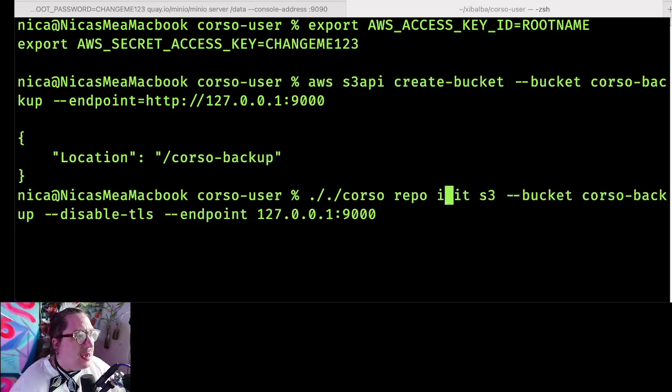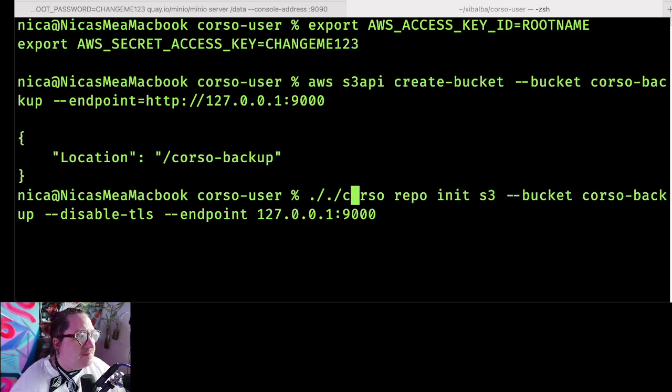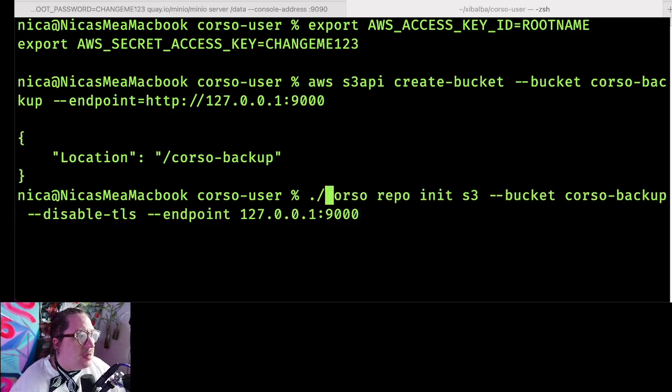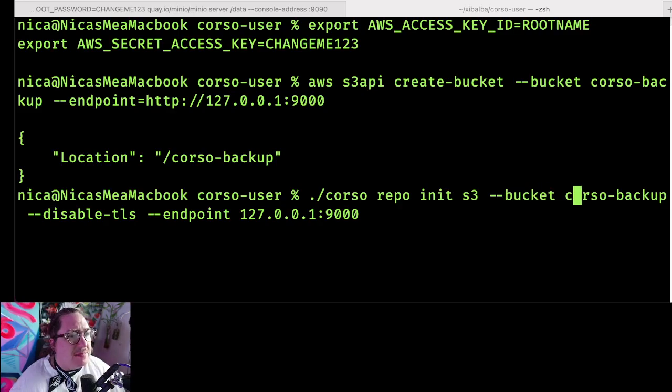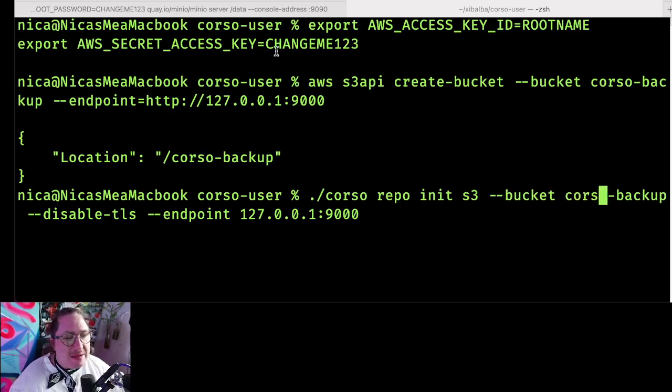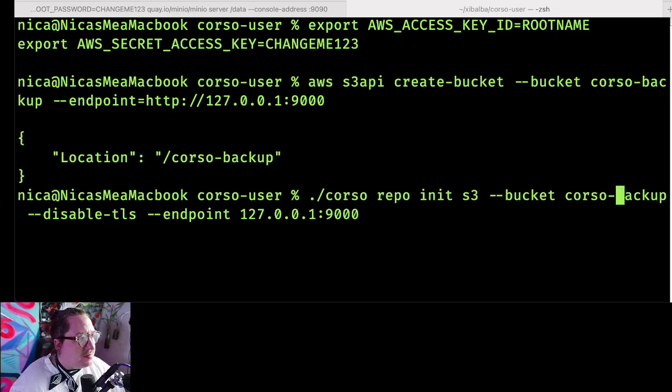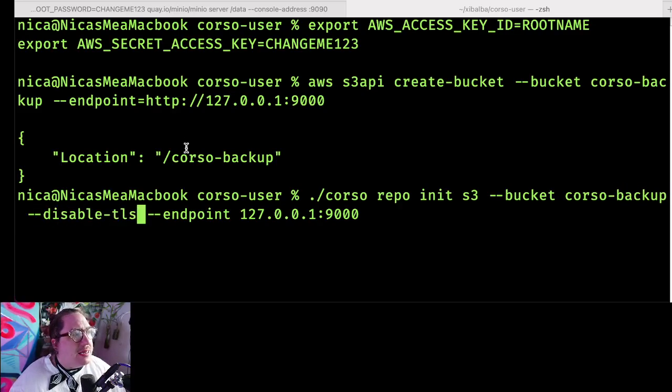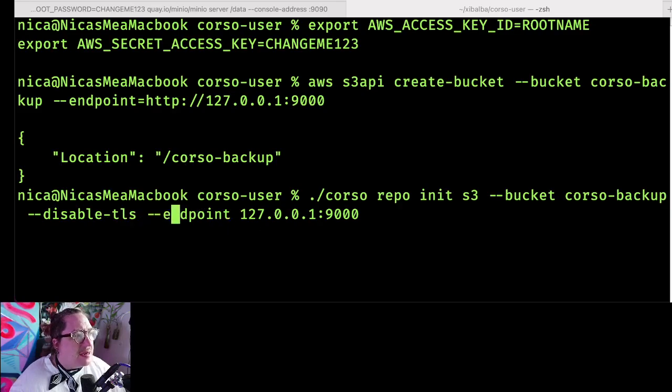So this command is Corso repo init. We're doing it into S3 and giving it the bucket name we just set. Because we're doing this locally, we're going to disable TLS and give it our endpoint.